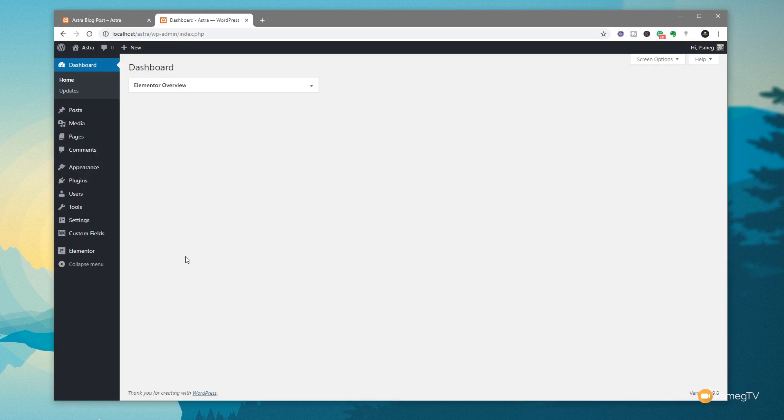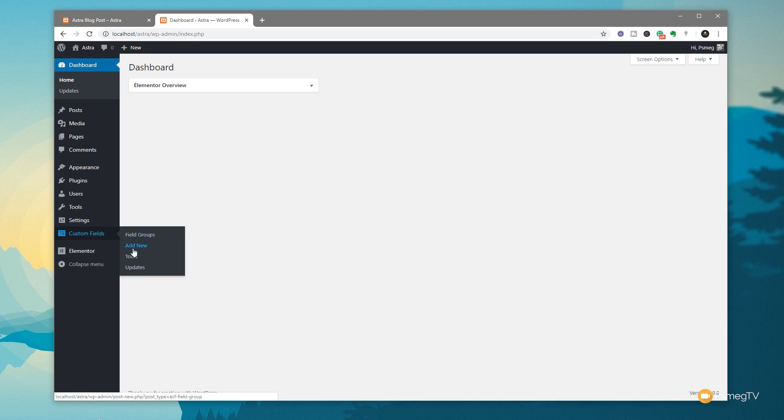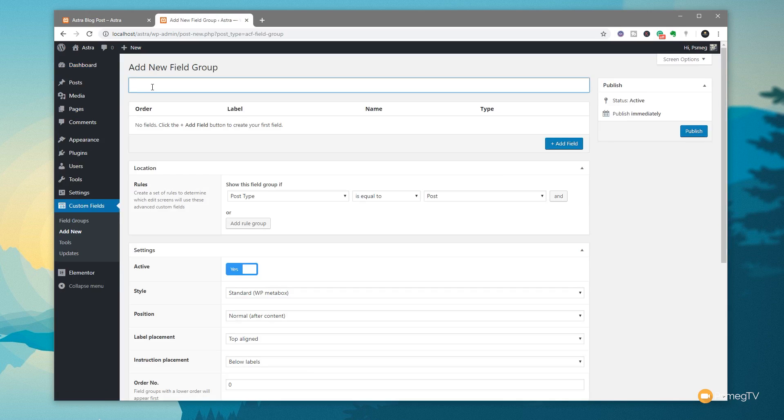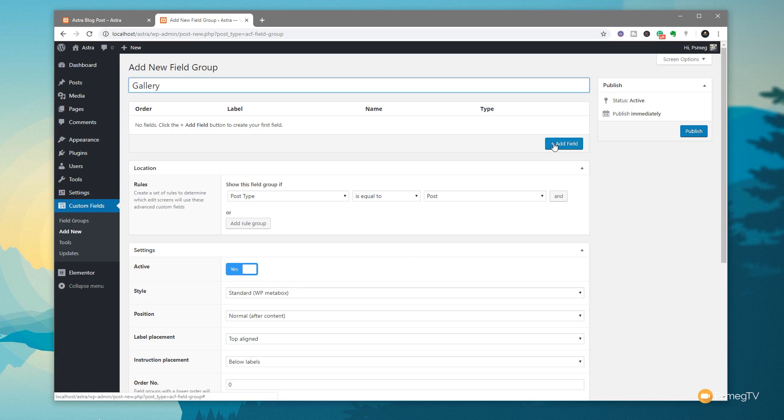First thing we're going to do is create our custom field set. So I'm going to come to the Advanced Custom Fields option on the left-hand side, come in and click on Add New. First thing we're going to do is give this a name. I'm going to call this Gallery. Once we've done that, we're going to come down and set us for the conditions.